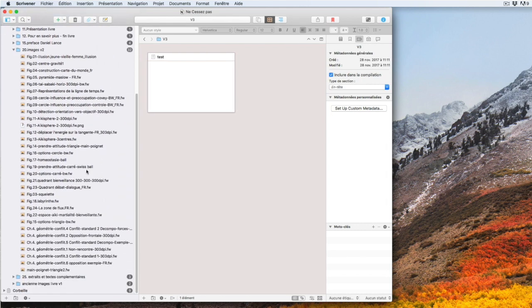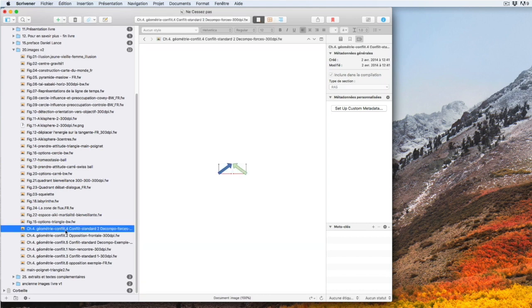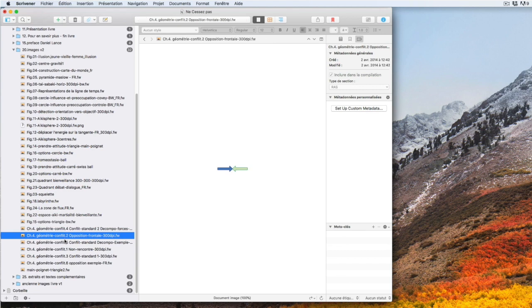But I know I will have to change some of these pictures. Let's take an example. Let's take this example of these two arrows and we'll try to make a modification with our image editor.